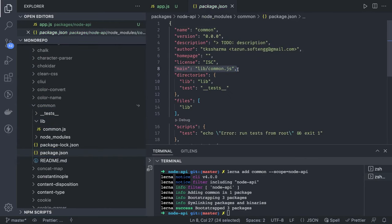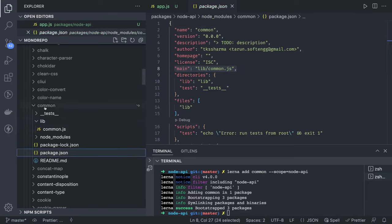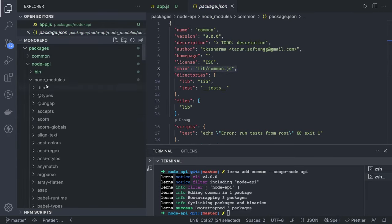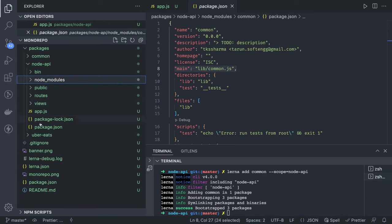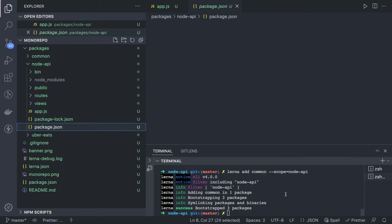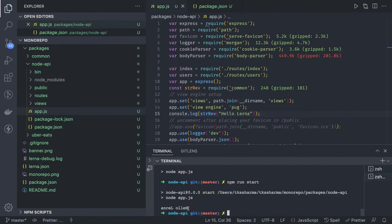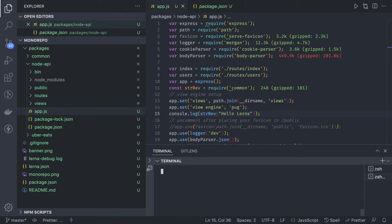We can require this package in our app.js with `const common = require('common')`, then use `console.log` with the string reverse utility from the common package inside our node app. This is overall how it works — importing a shared utility from one sub-package into another.